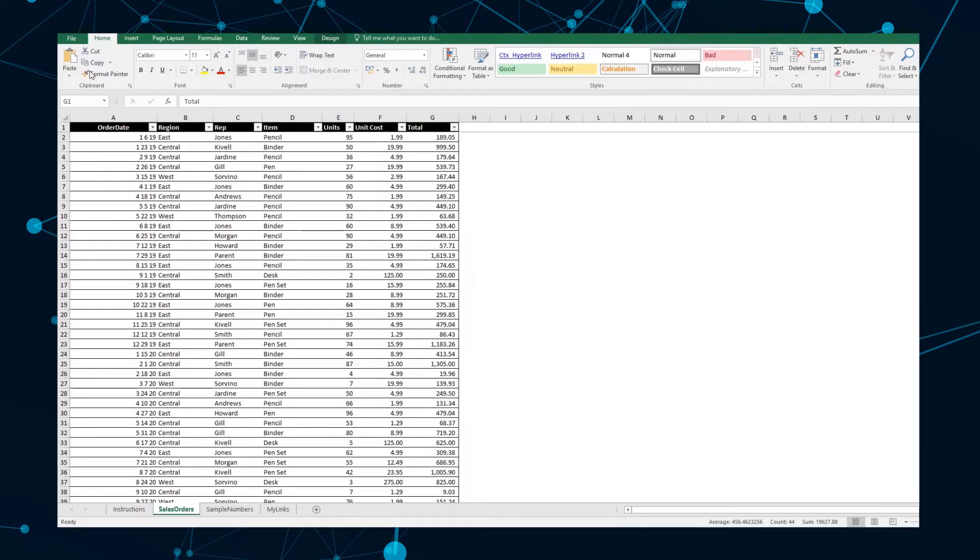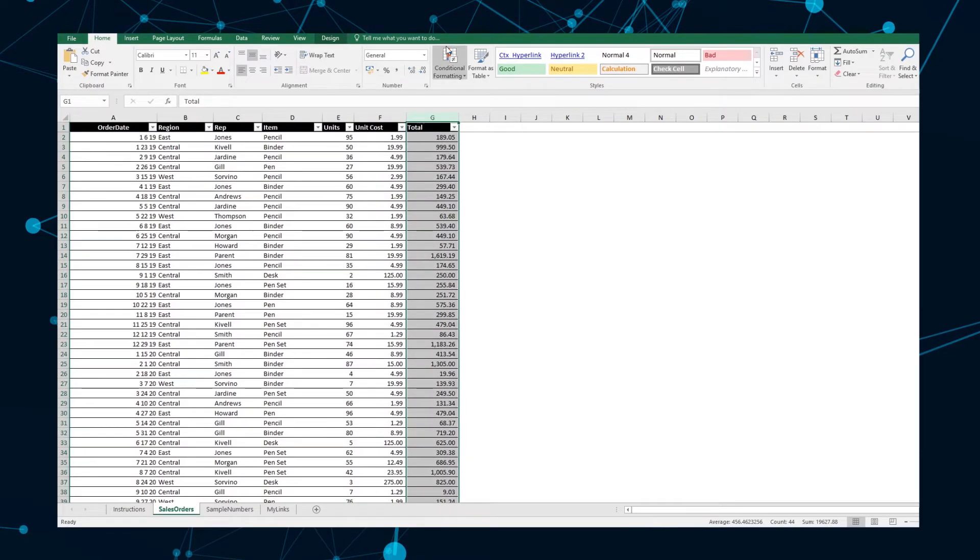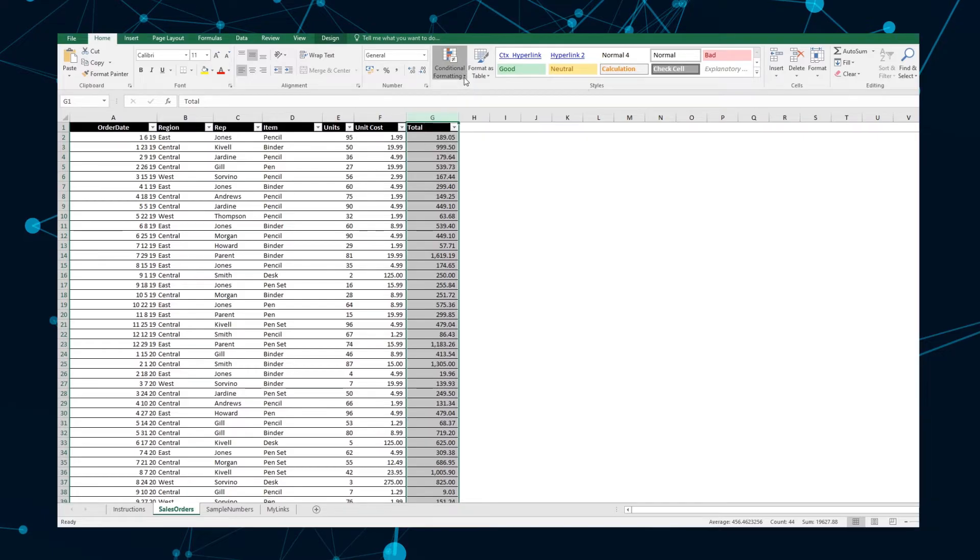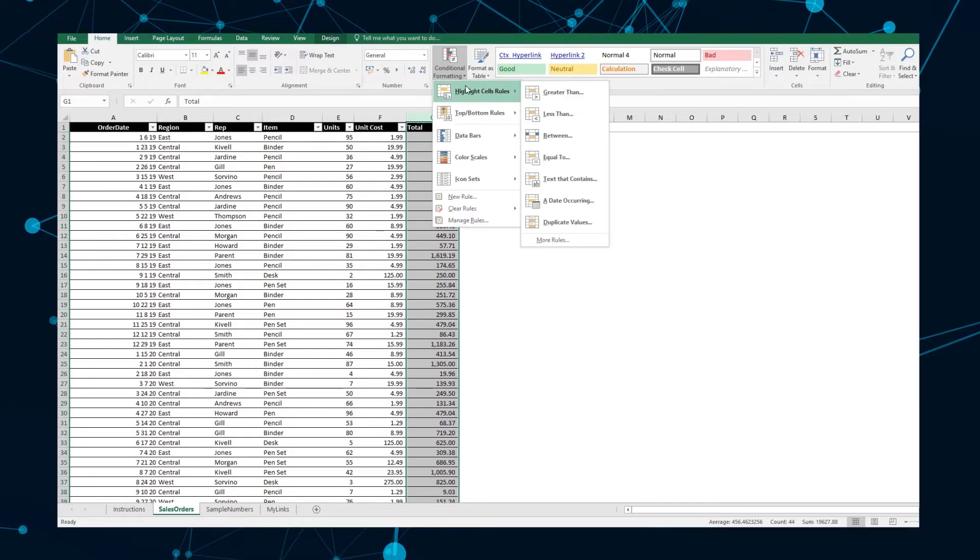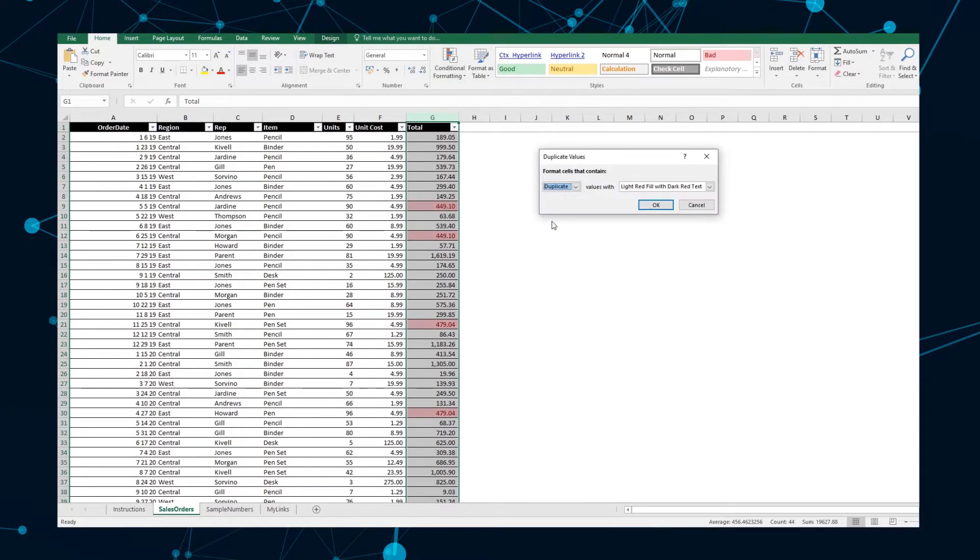To highlight duplicates, select the range of cells that you want to check. Go to the Home tab and under the Conditional Formatting section, navigate to Highlight Cell Rules and Duplicate Values. In the pop-up window, select the format you'd like to use from the two drop-down lists.